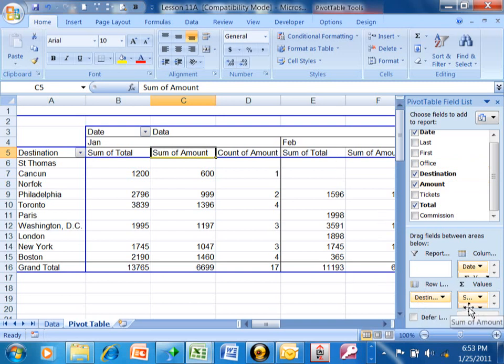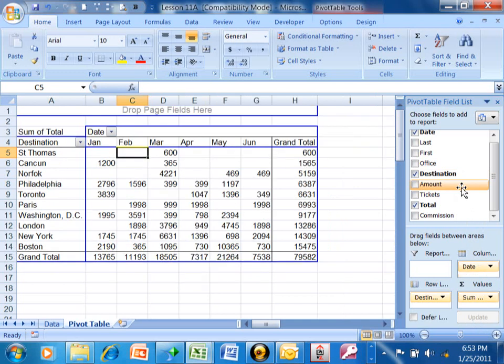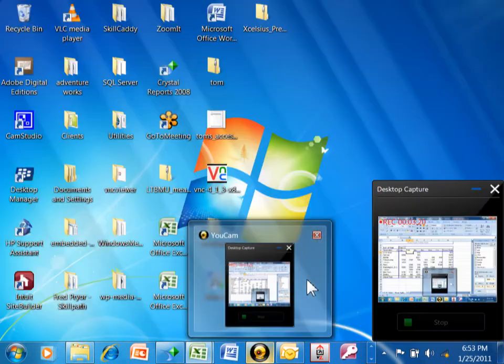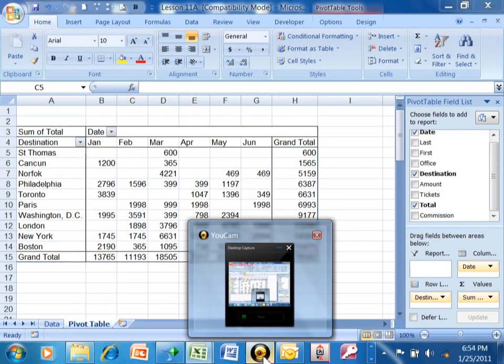Now let's say I just want to go back to the sum of the total. So I'll remove this amount and I'm going to drag up this amount, put it back into the field list and now we have our normal report. It's very easy to start getting different reports here and adding multiple levels of information. Here we go. Thank you.